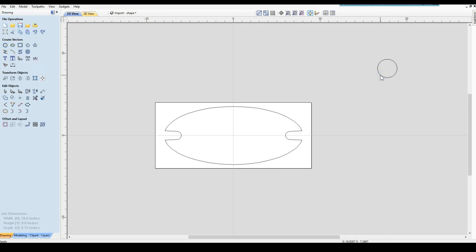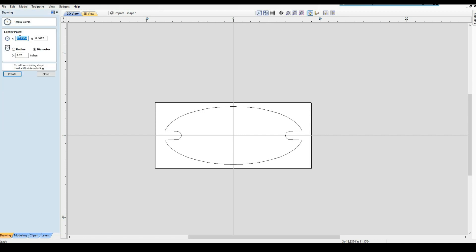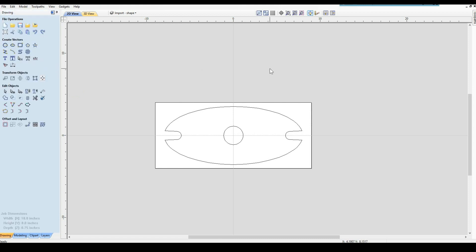Another thing we could have done is when we created it, we could have put our center point as zero, zero, which will put it right here. When we create it, boom, it's there. Just another little thing to know. We've got our hole in the center. We've got our shape now.